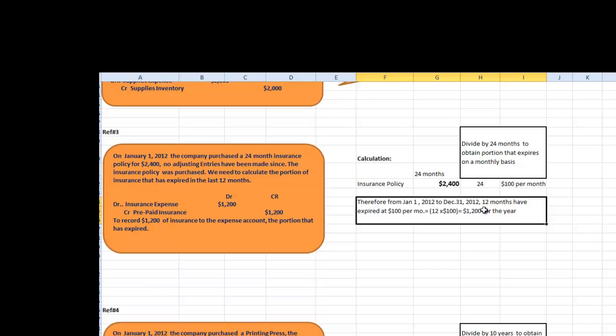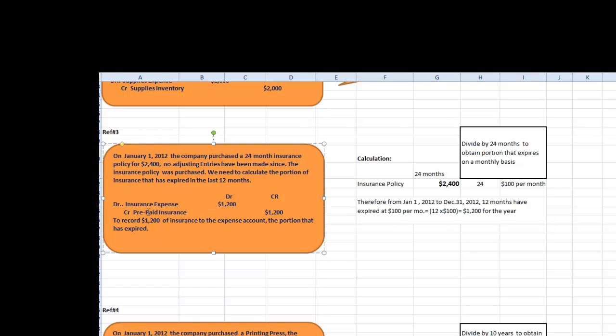Therefore, we need to record the following expense, debit insurance expense $1,200 and credit prepaid insurance for $1,200. This adjusting entry will also be posted to the worksheet above.